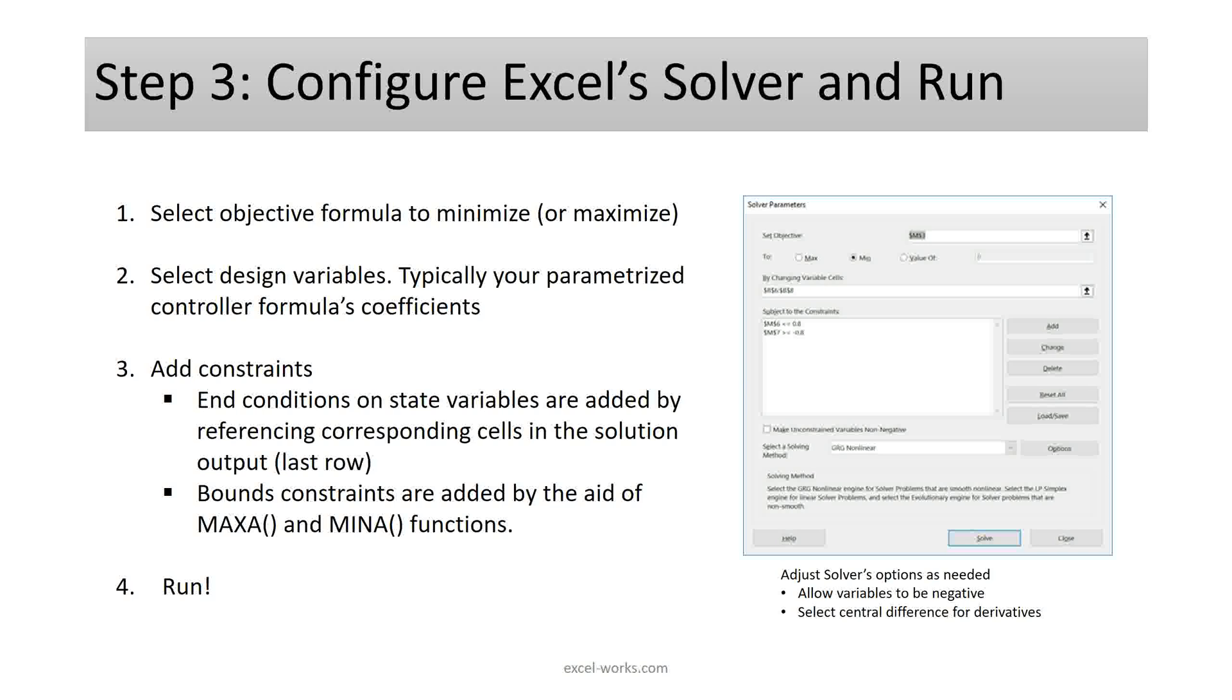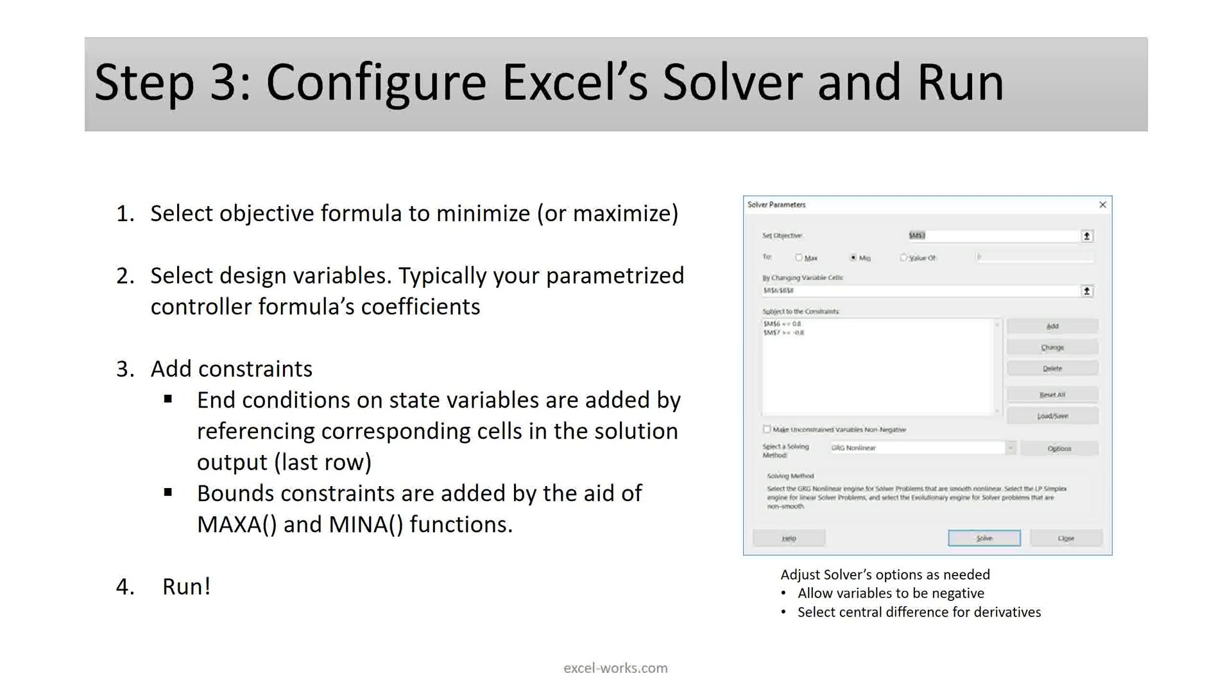In the final step, we configure Excel solver and run it. We need to select the objective formula, the design variables, which typically are our parameters for the controller, and then add any constraints. Constraints are added directly in the dialog of the solver. End conditions are added by referencing the last row or end time cells in the solution of step one. Bound constraints are easily added by the aid of maxA and minA functions on the state and control data columns. Other configurations include setting options for the solver as needed.